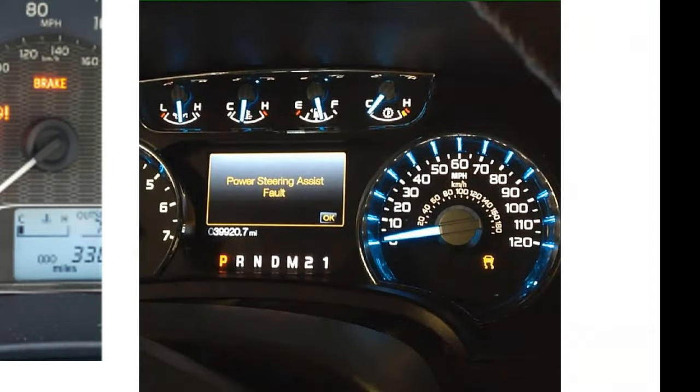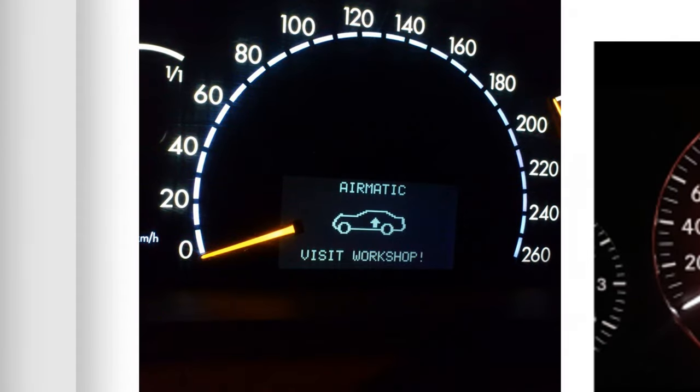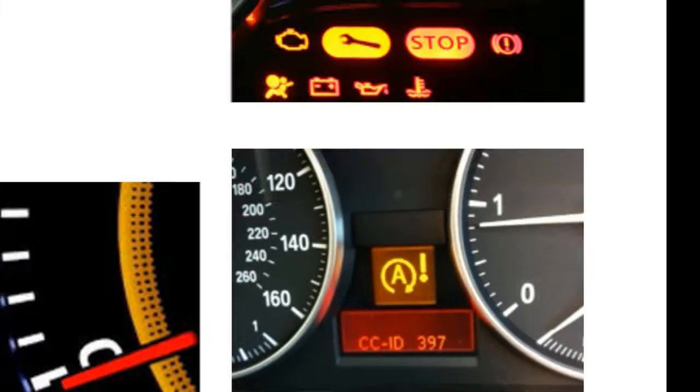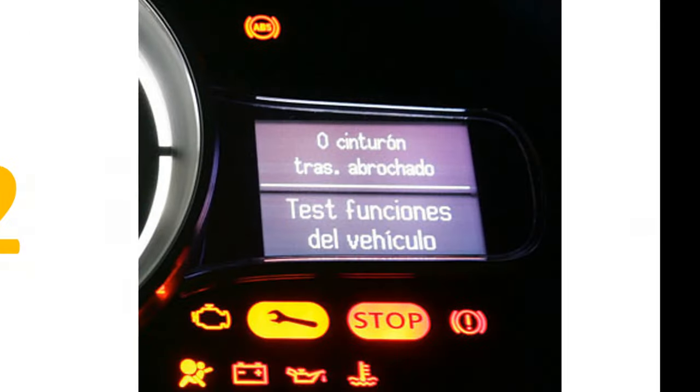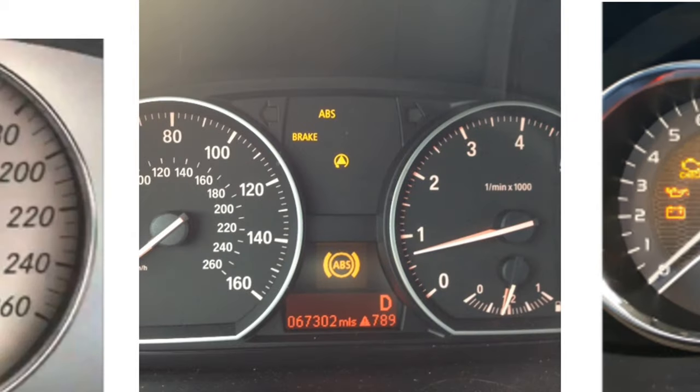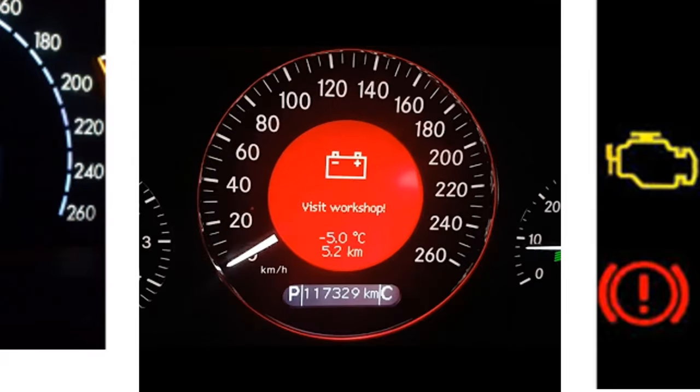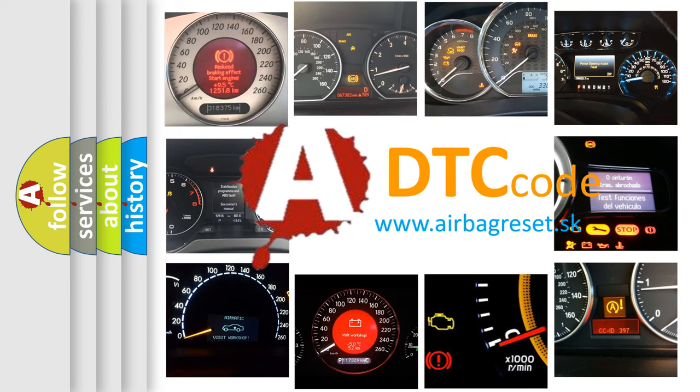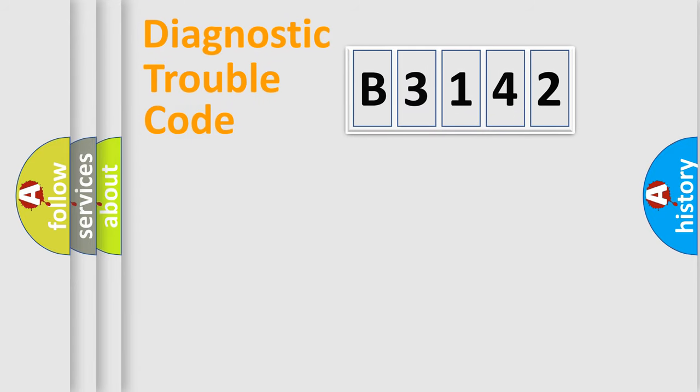Welcome to this video. Are you interested in why your vehicle diagnosis displays B3142? How is the error code interpreted by the vehicle? What does B3142 mean, or how to correct this fault? Today we will find answers to these questions together.